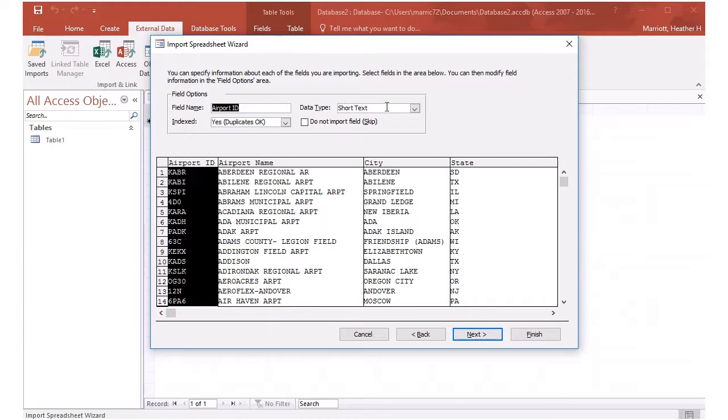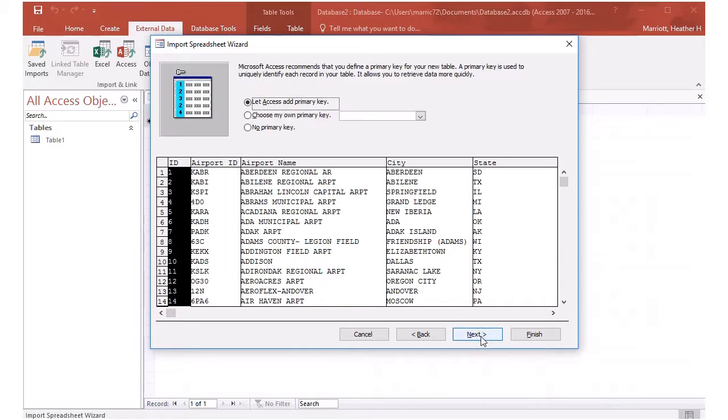What it finds in this airport ID column looks like short text. And that's correct. And so we'll try next.